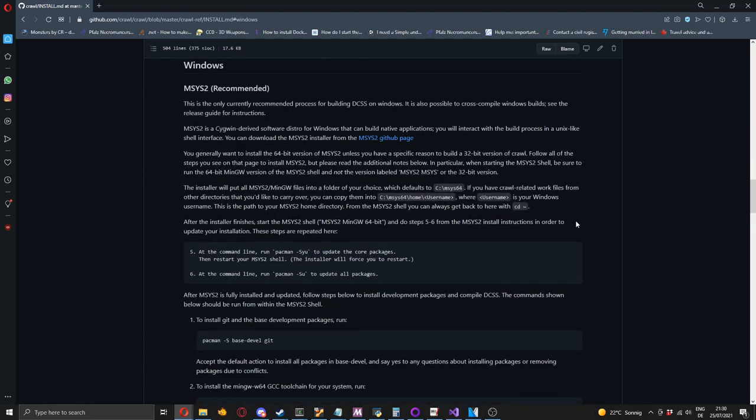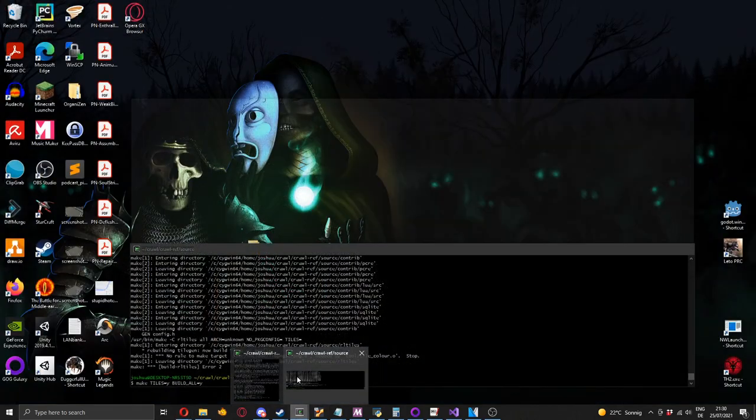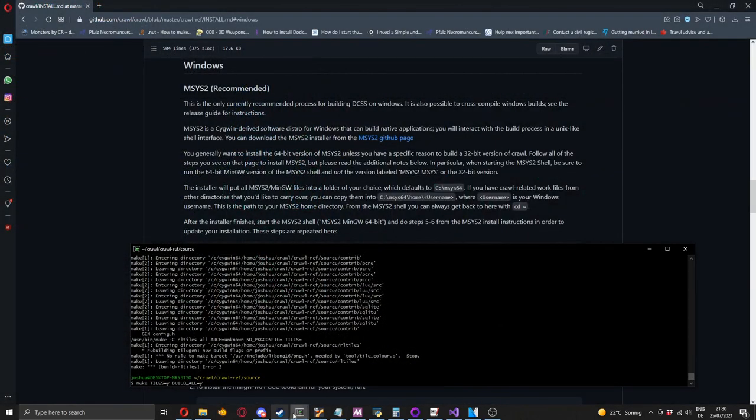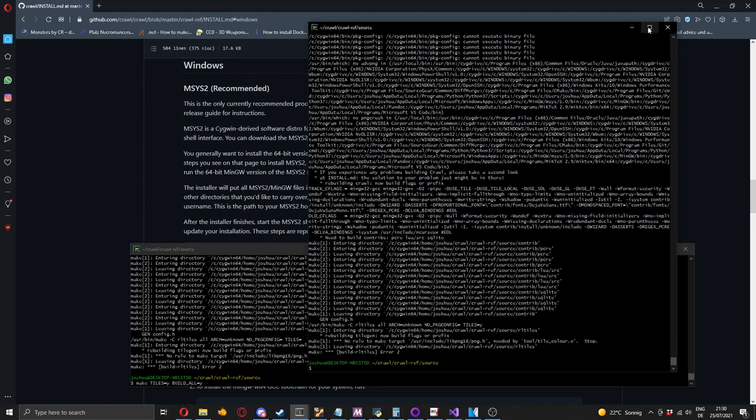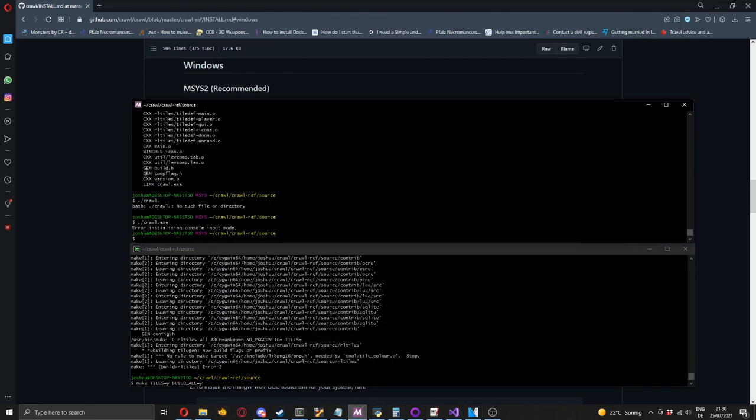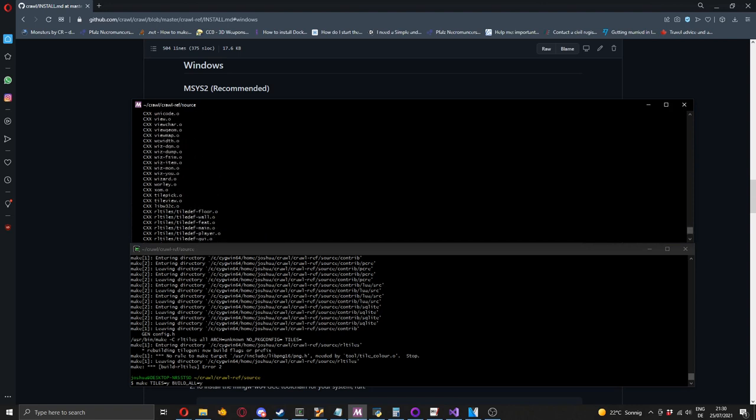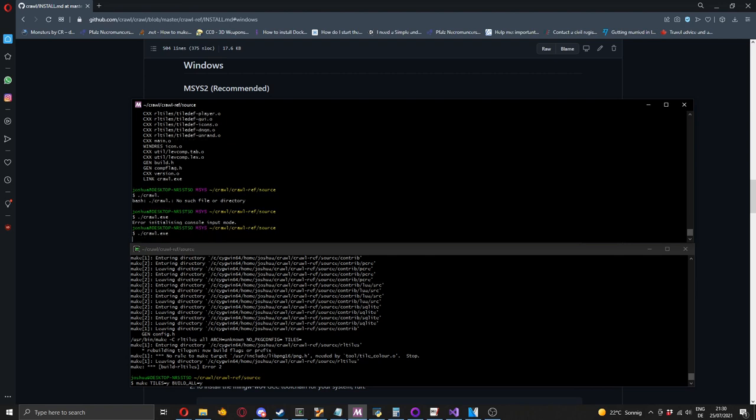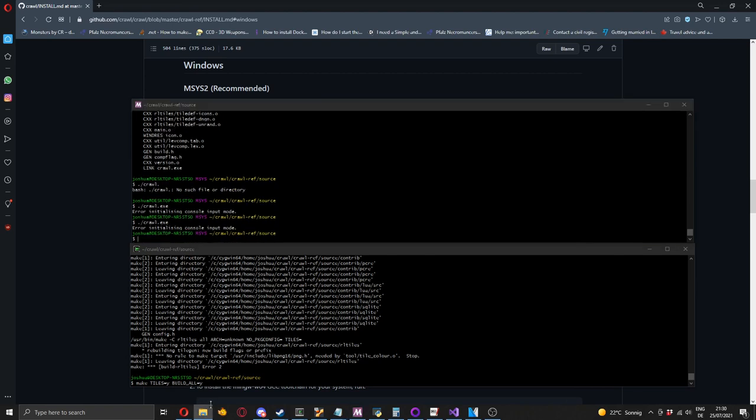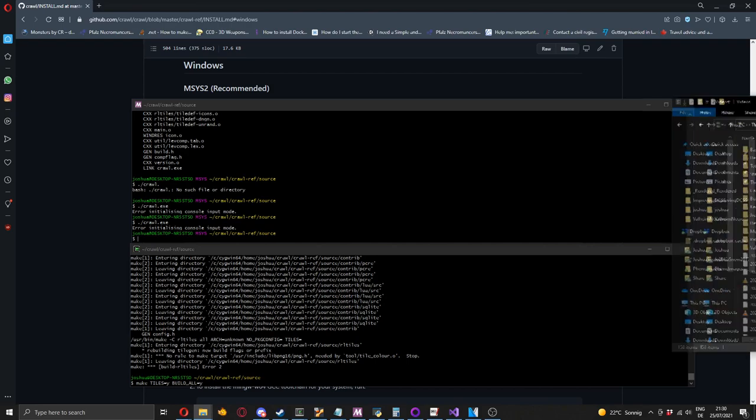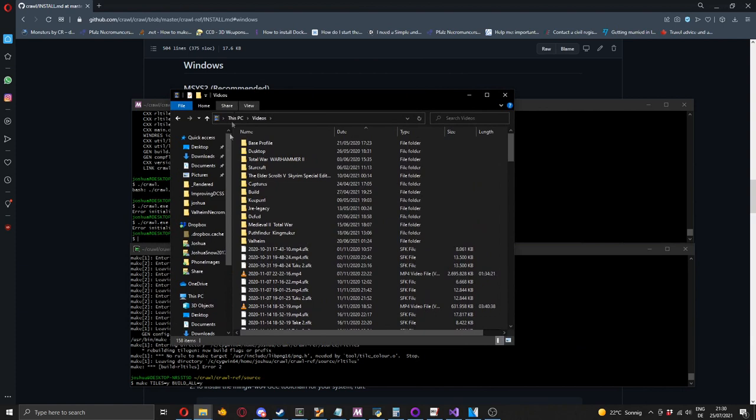With MSys, I was able to get it to sort of work. I could compile the non-tiles version. So I've got an MSys window here somewhere. With the MSys one, I was able to compile it. And you can't run it from the command line for whatever reason. You have to actually go and open like an explorer window.